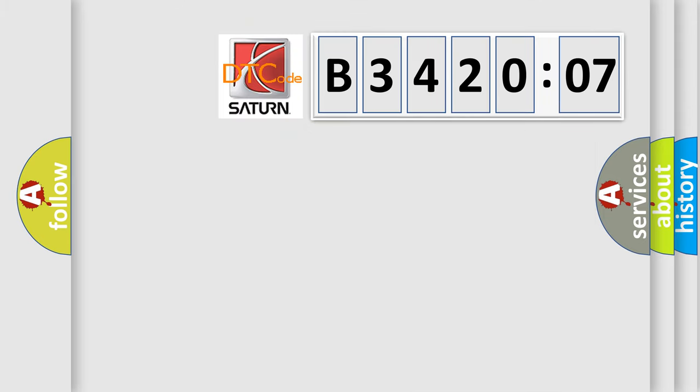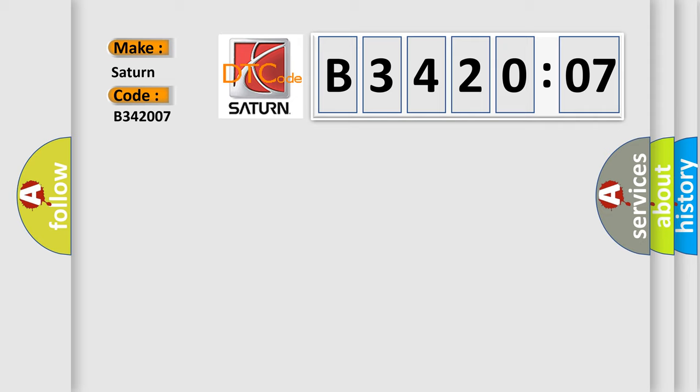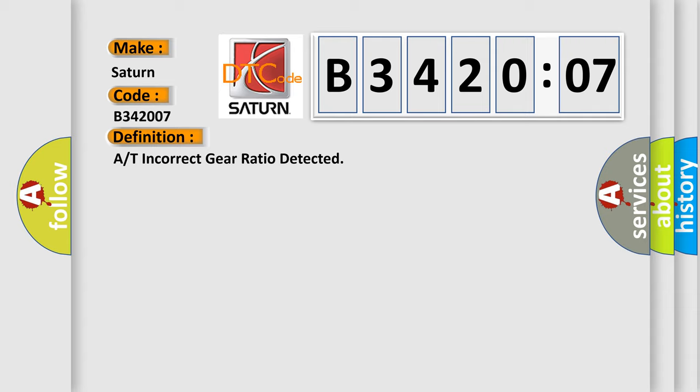So, what does the diagnostic trouble code B342007 interpret specifically? Saturn car manufacturer. The basic definition is: automatic transmission incorrect gear ratio detected. And now this is a short description of this DTC code.